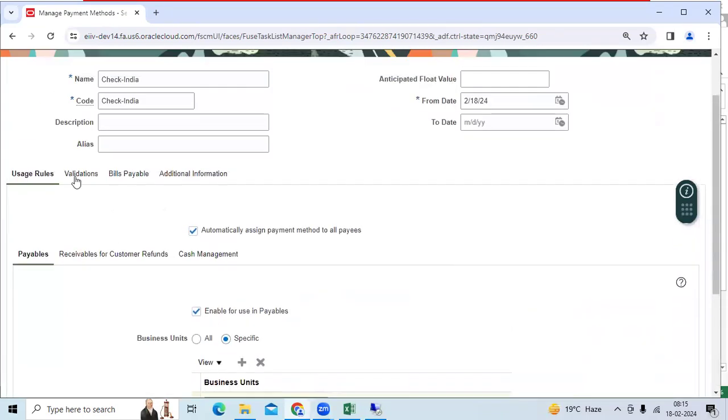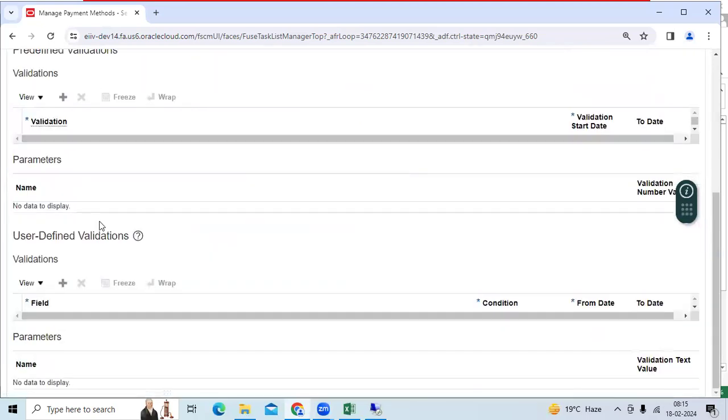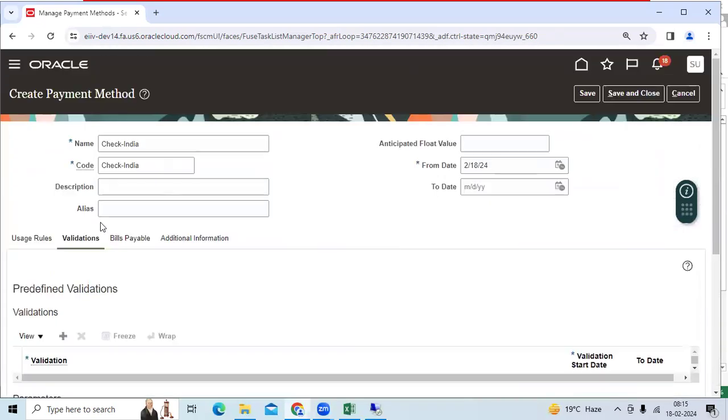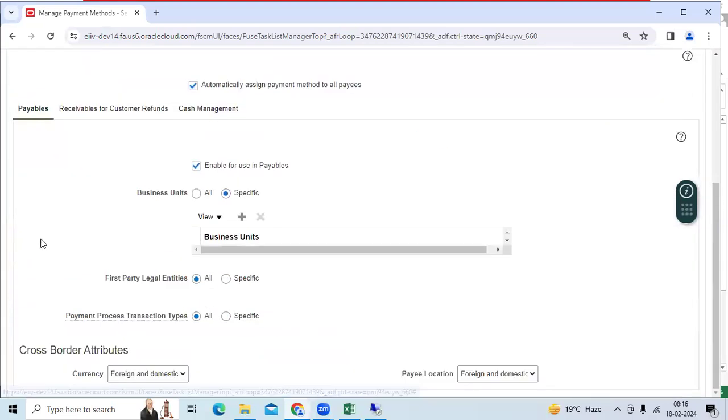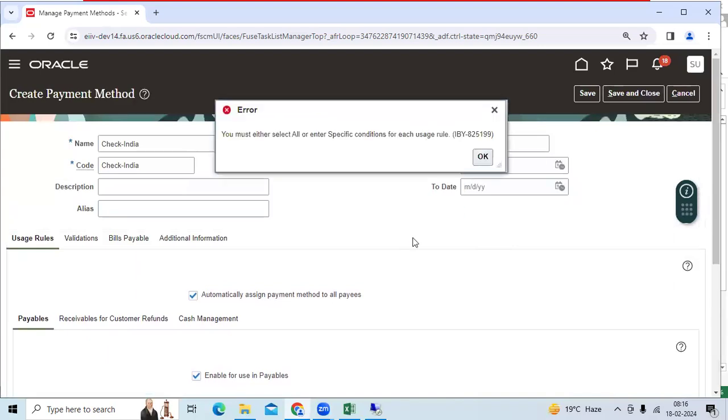You can go to validation. You can define it. Bills payable. You can enable it. You can control by specific legal entity as well.